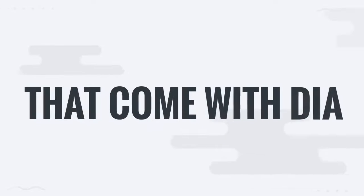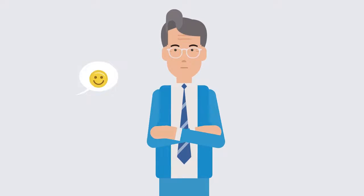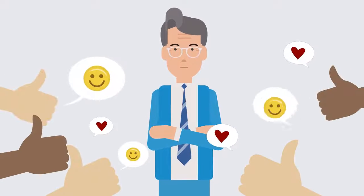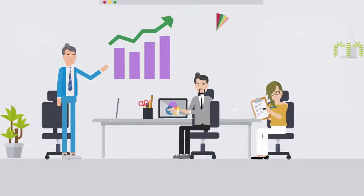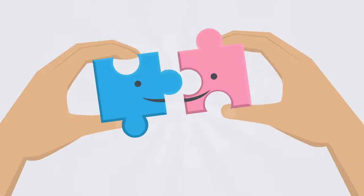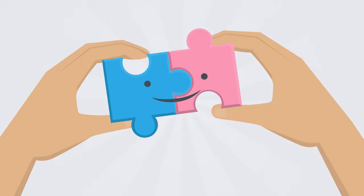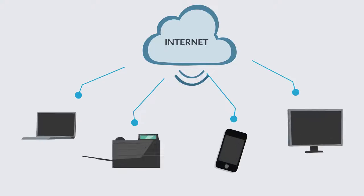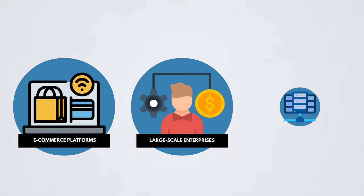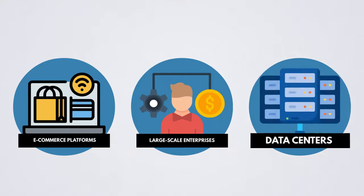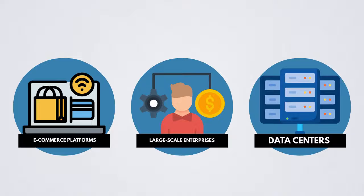It's a favored choice for businesses, organizations, and enterprises that rely heavily on seamless and uninterrupted Internet connectivity, such as e-commerce platforms, large-scale enterprises, and data centers.